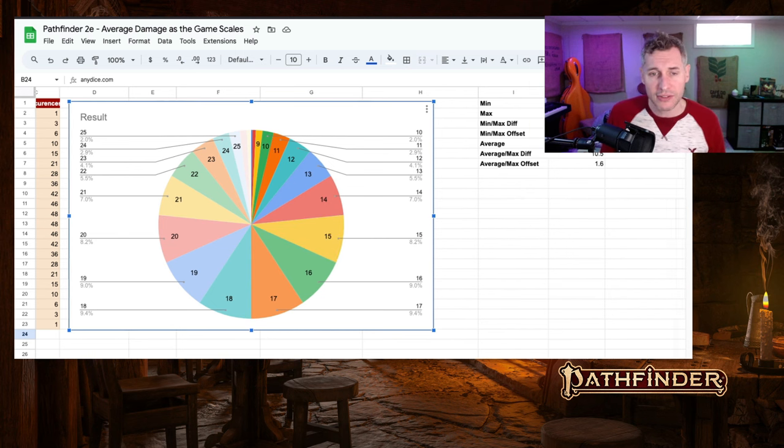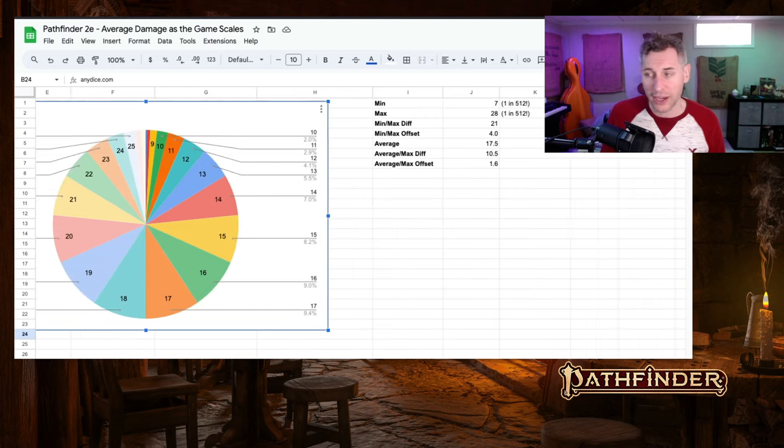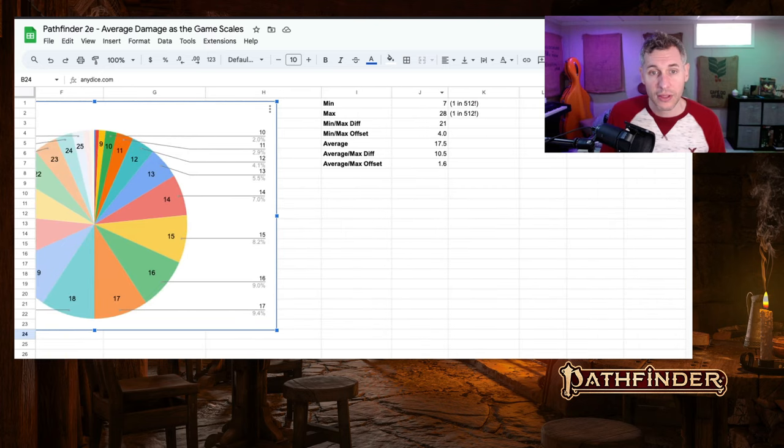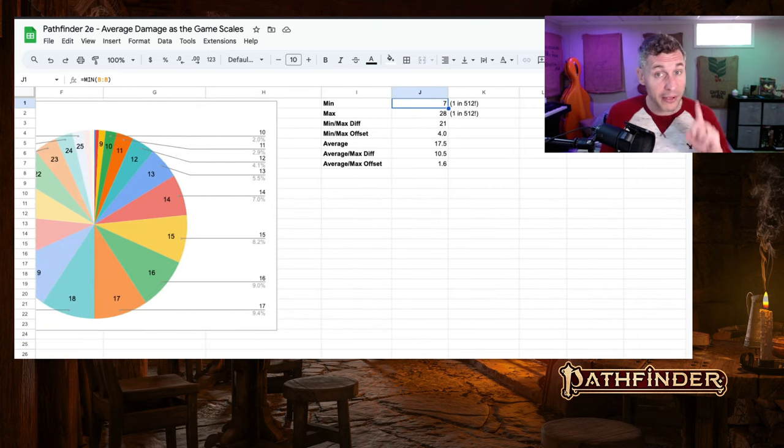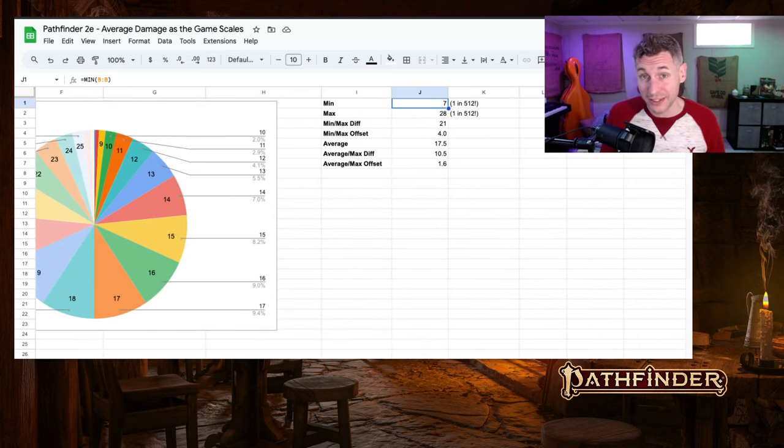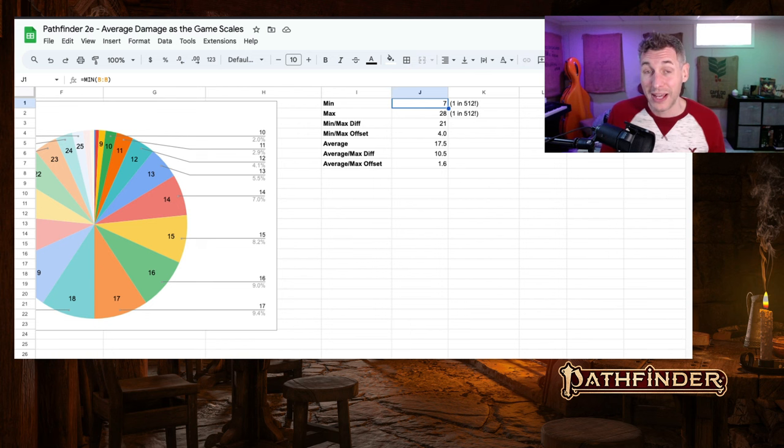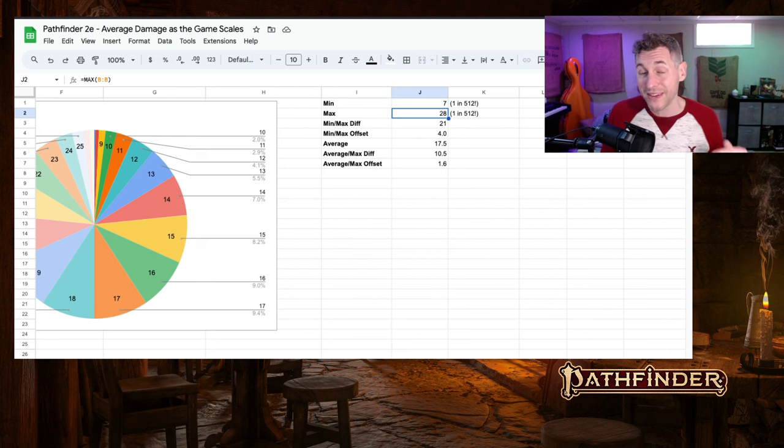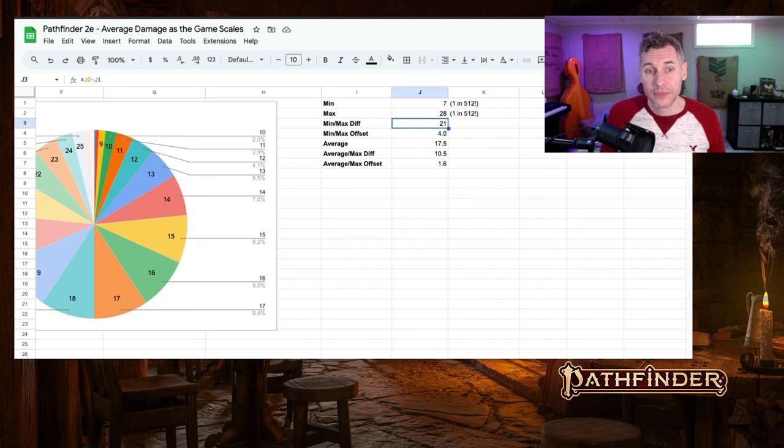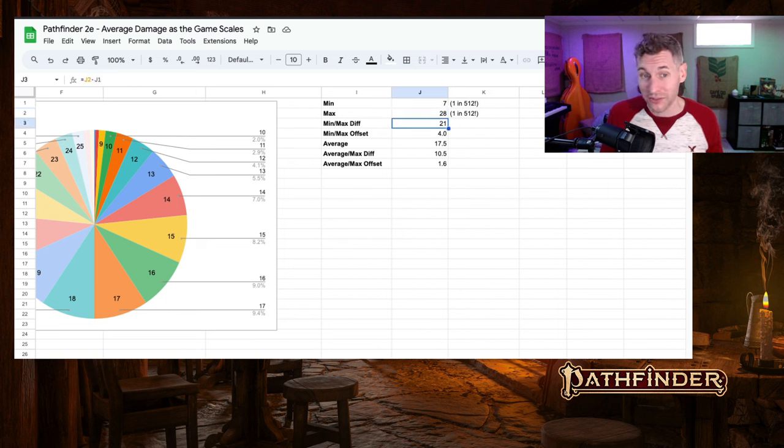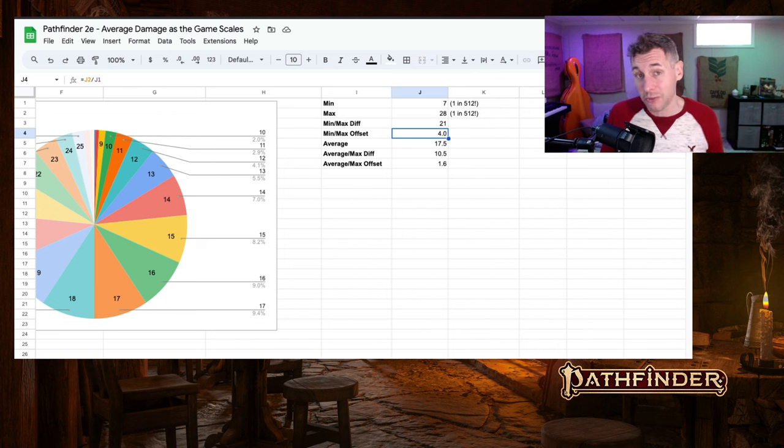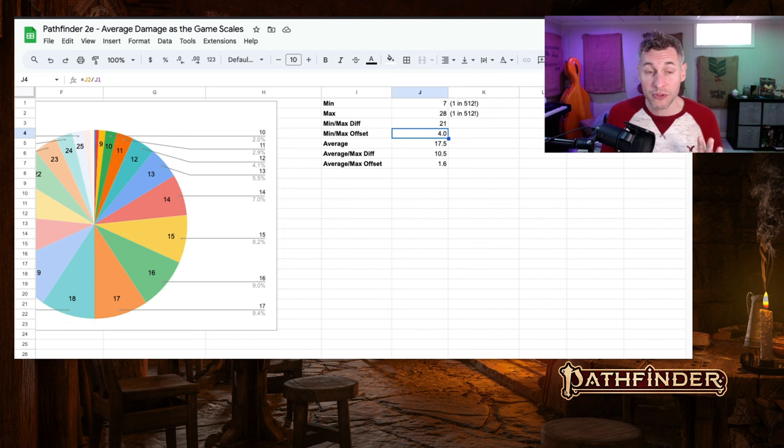Now let's take a look at the actual numbers here. The minimum again moves up by only a single point to seven. However, the max has moved up to 28. The difference between those is 21 points of damage and the multiplier. Now our maximum damage is four times more than the minimum.